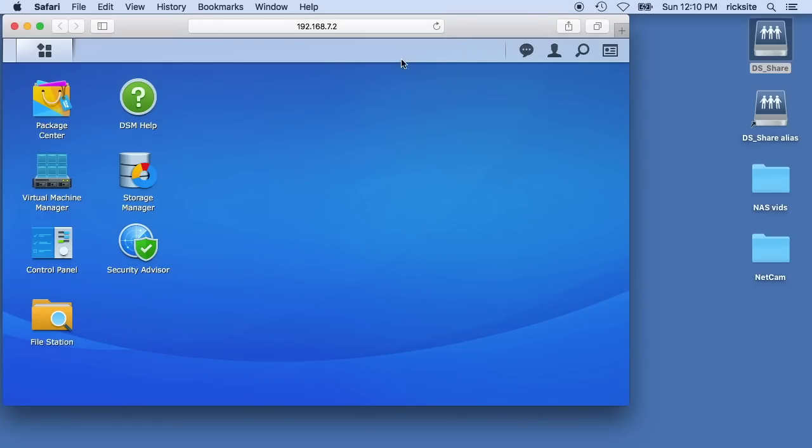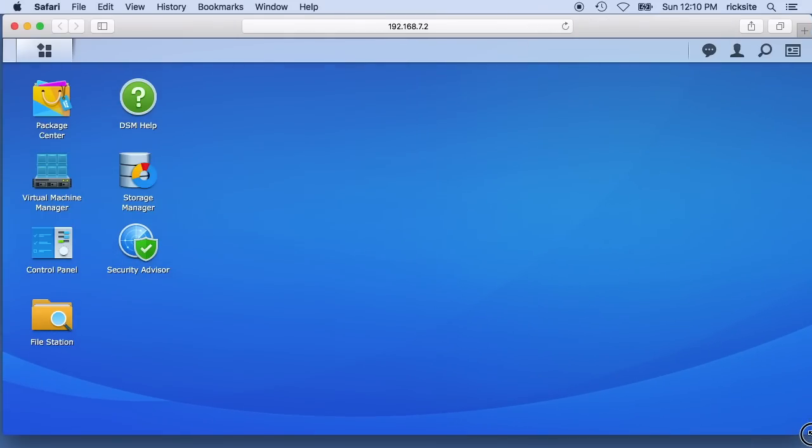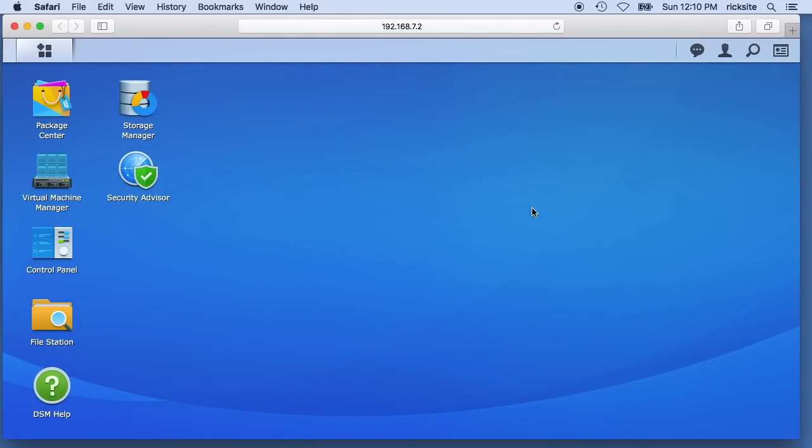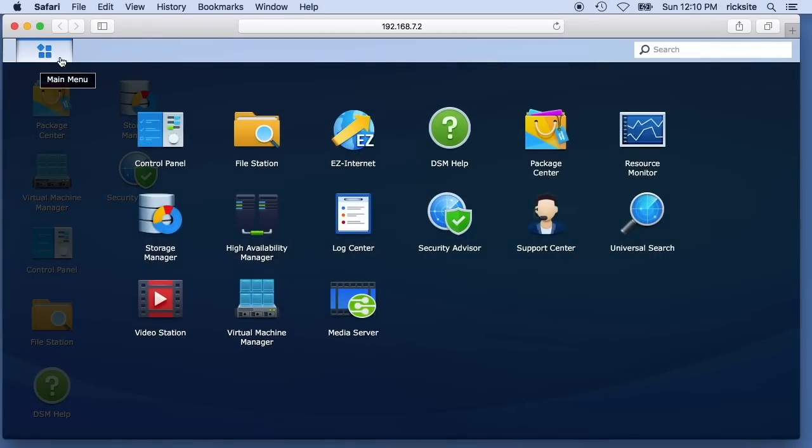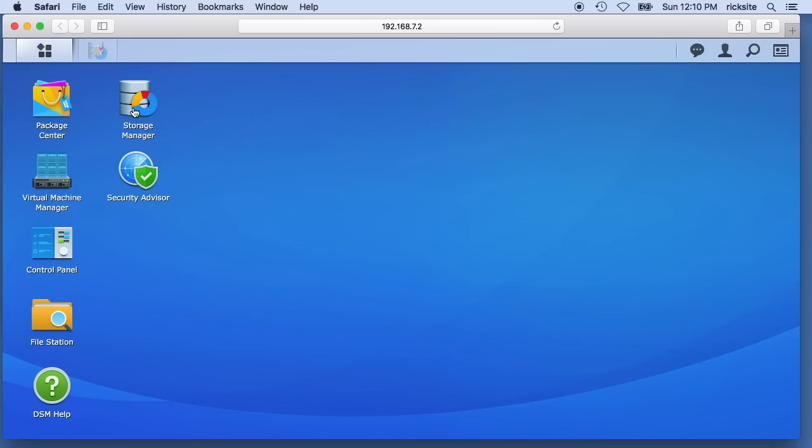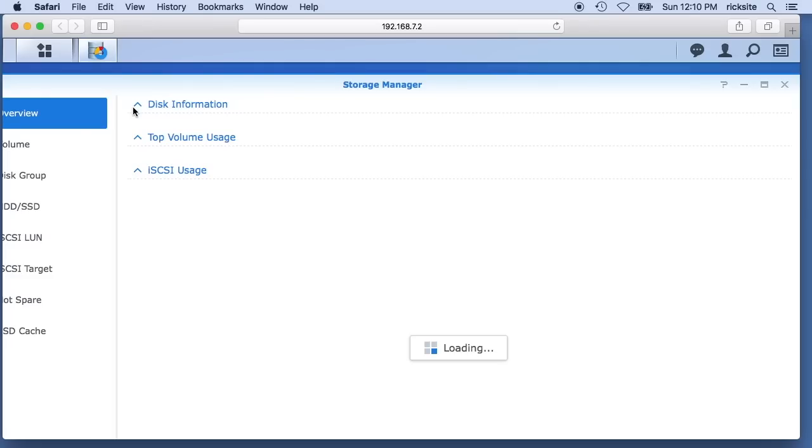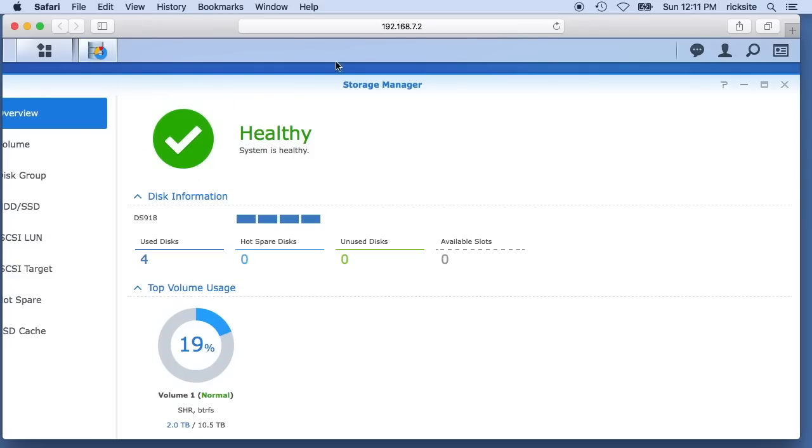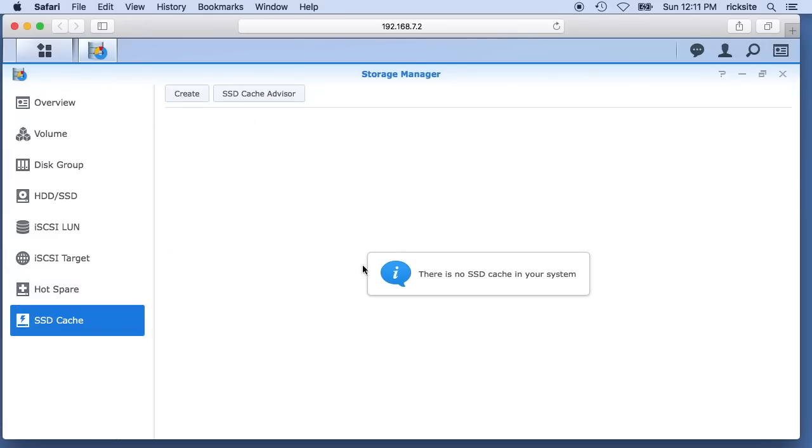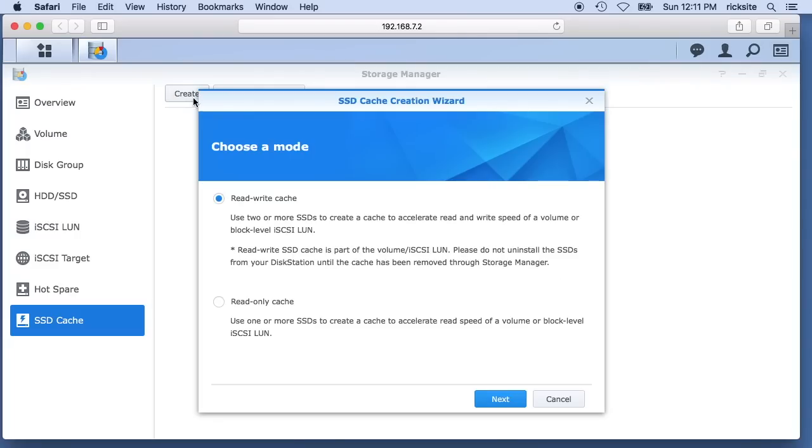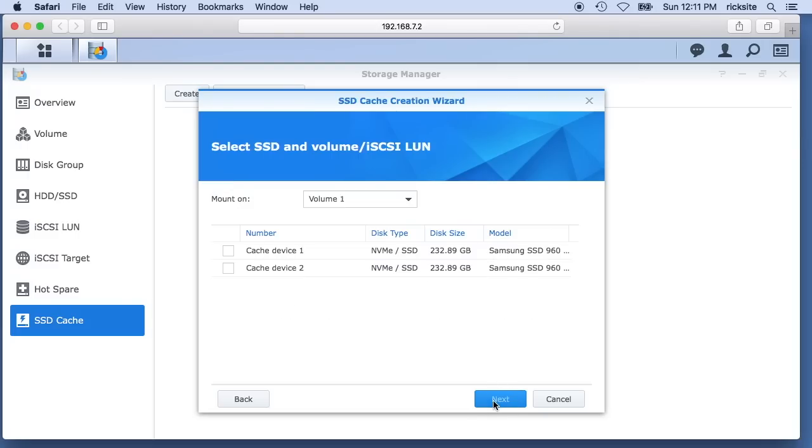To set up the cache, we log into our disk station manager here and then we want to go to storage manager. You may need to go up here to get to it. I've added it to my desktop. I'll open up storage manager and then I'll go down here to SSD cache and I'll hit create. It'll say we can create read-write cache or read only, and I want to do read-write cache. I'll hit next.